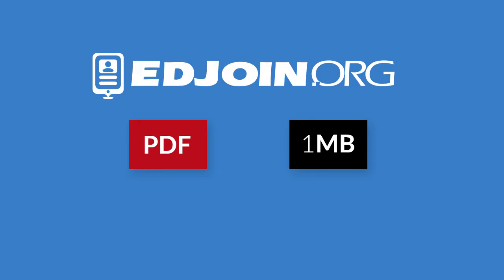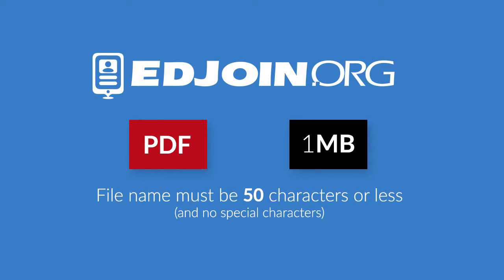The file name must contain less than 50 characters including spaces. Please make sure your document title only contains letters and numbers.